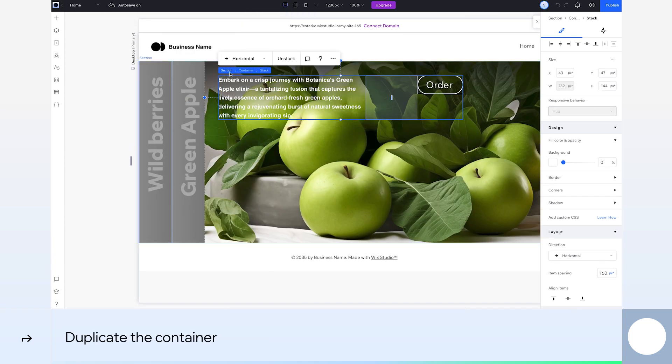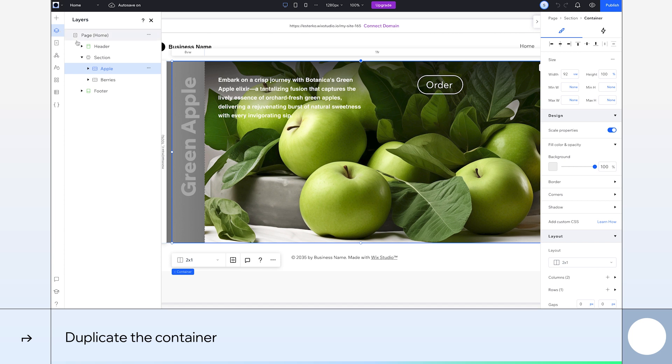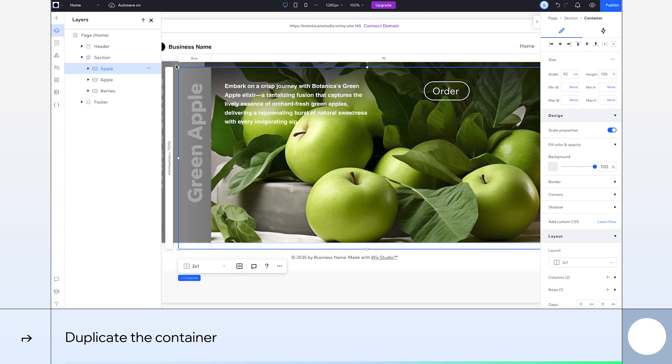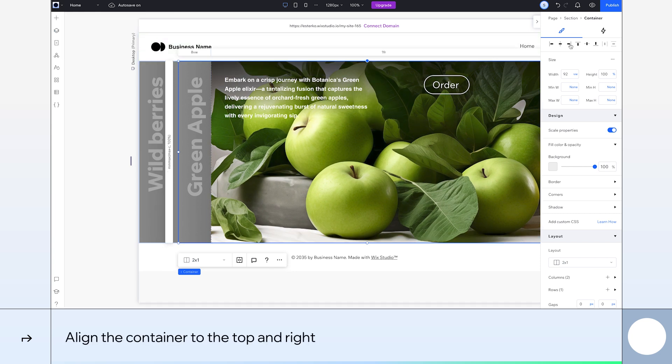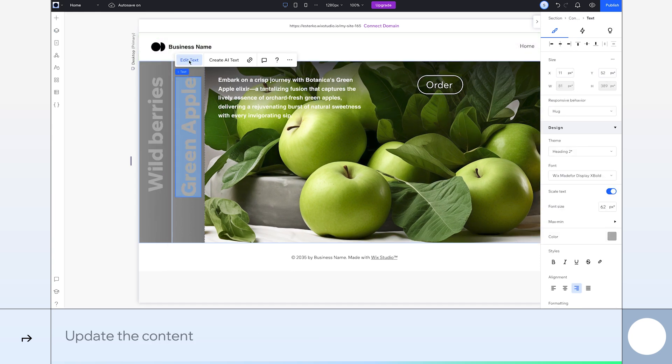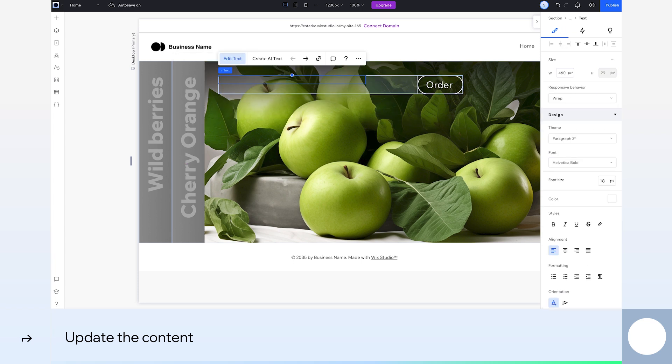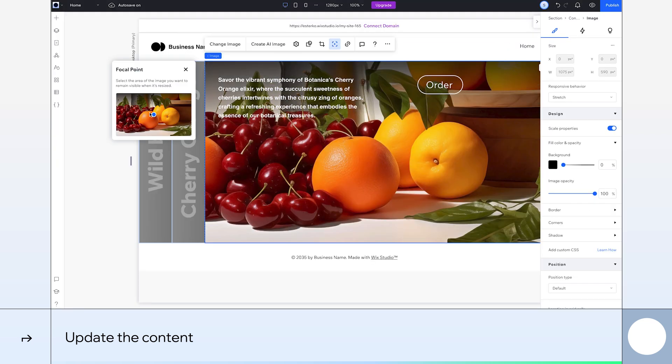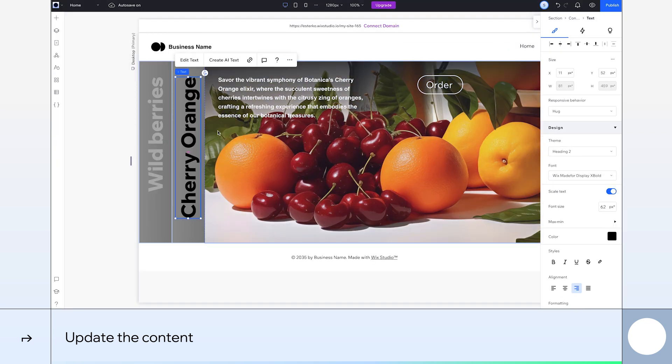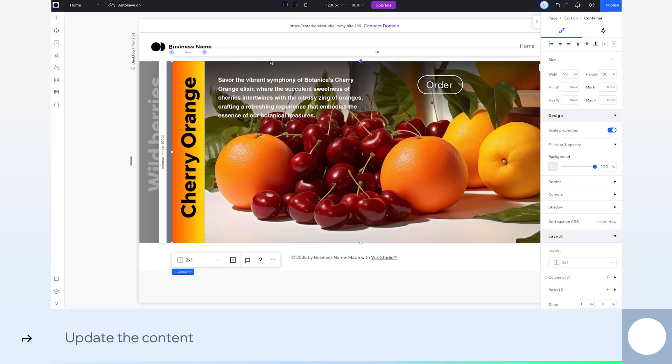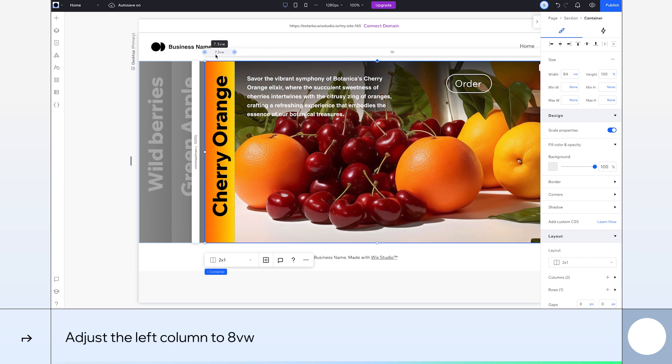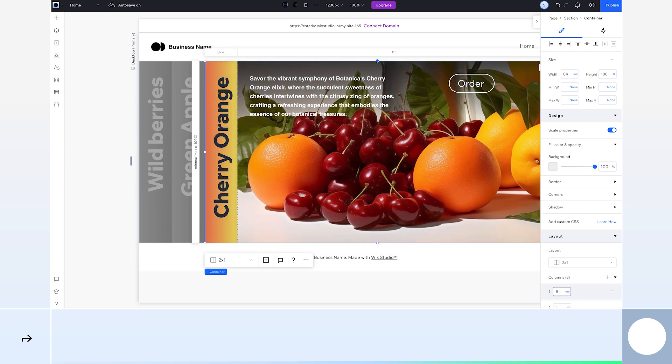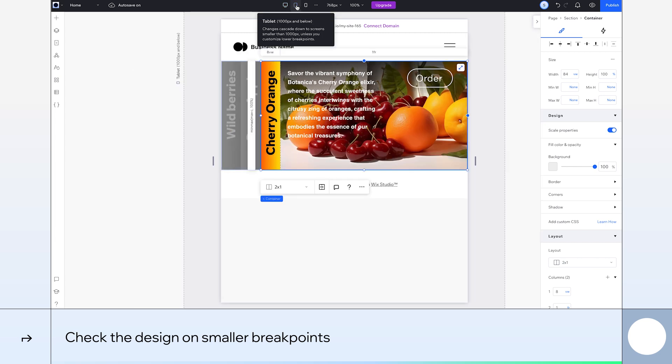First, we'll duplicate our container again. Let's go back to layers, select the container, and duplicate it. Let's call this one orange. Again, we need to align the container to the top and to the right. Our content doesn't quite say orange. So again, let's update the card's image and text like we did with the others. I'll also change the container's width to 84 VW and adjust the left column to 8 VW. As before, we'll check our design on smaller breakpoints. First, tablet, which is looking good, and then mobile.